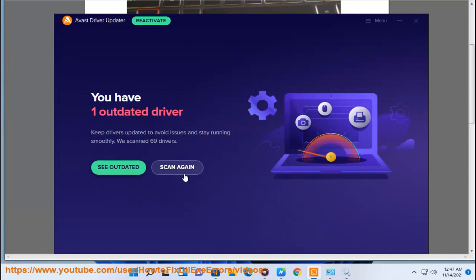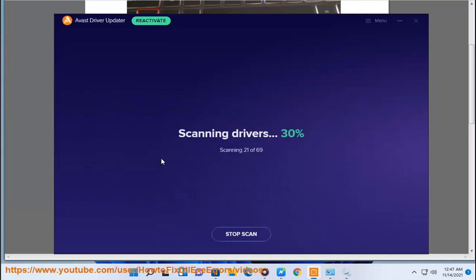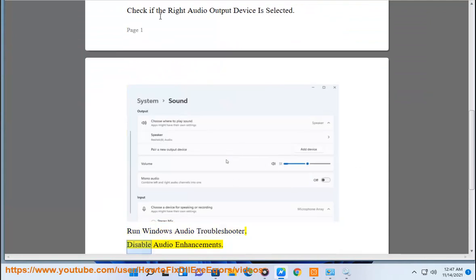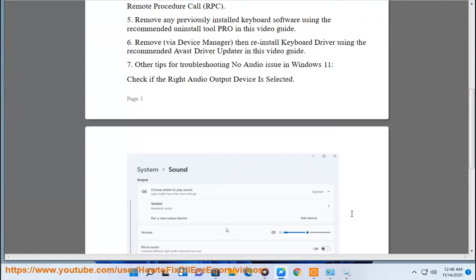Other tips for troubleshooting no audio issue in Windows 11: Check if the right audio output device is selected. Run Windows Audio Troubleshooter. Disable audio enhancements.